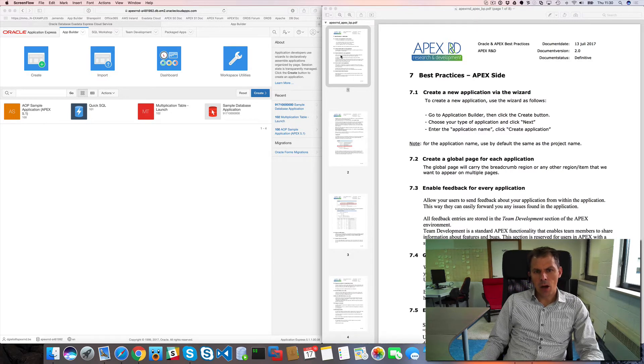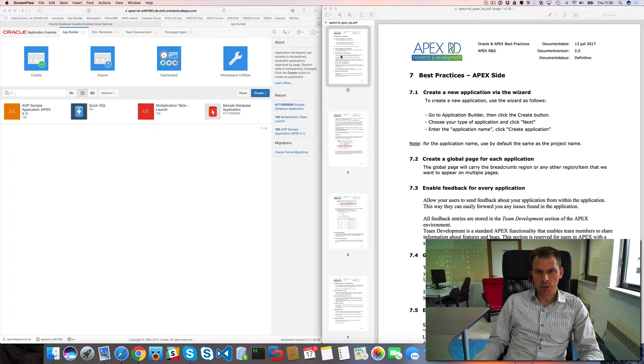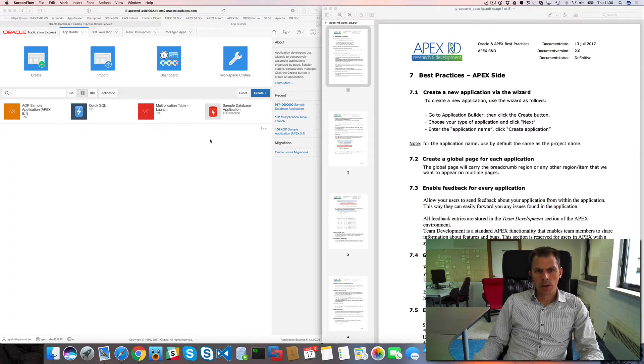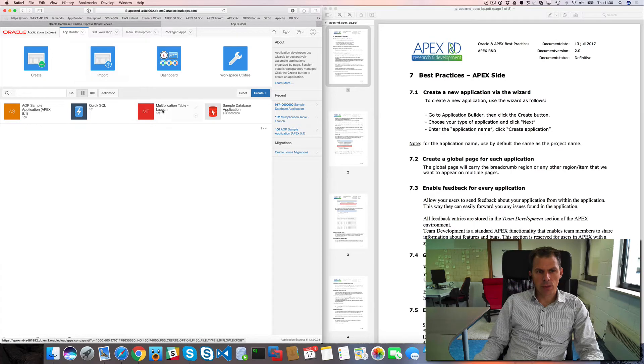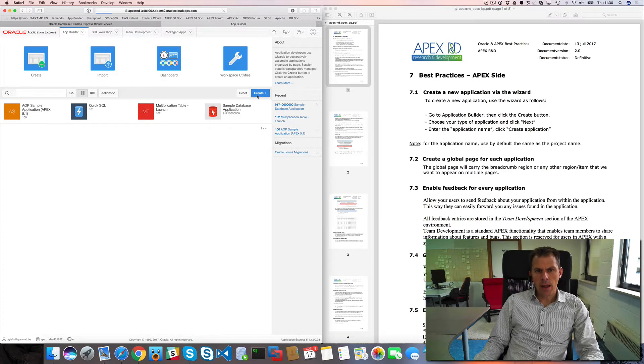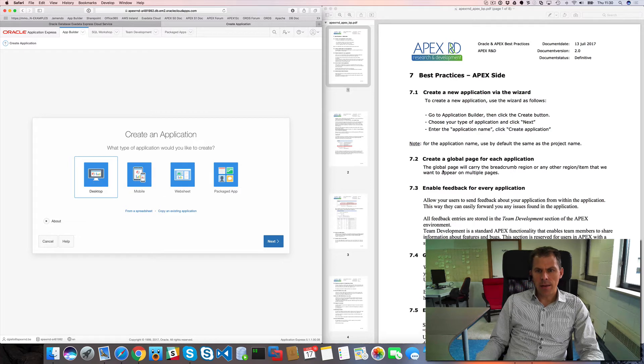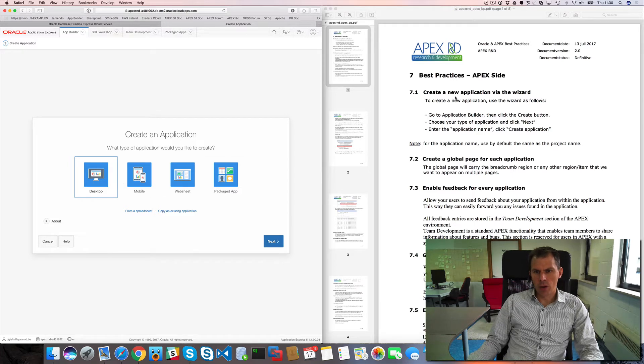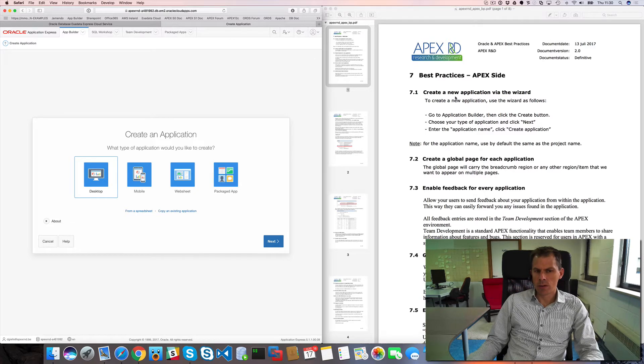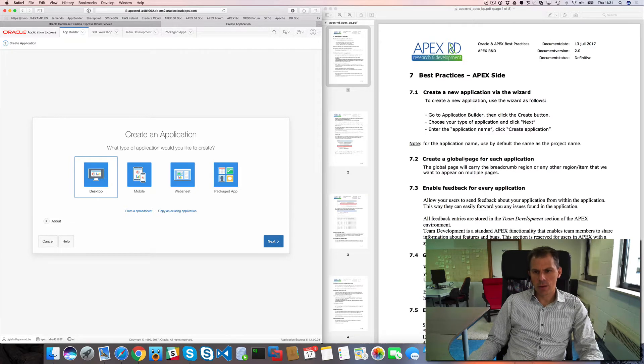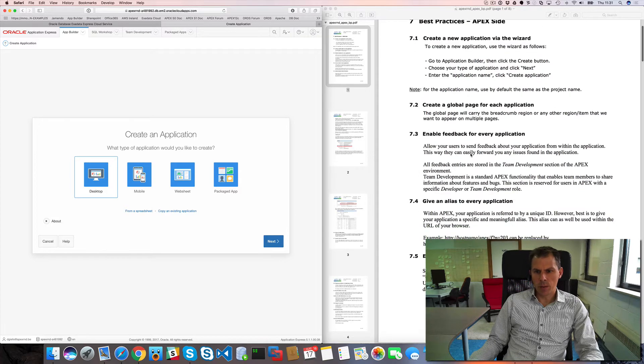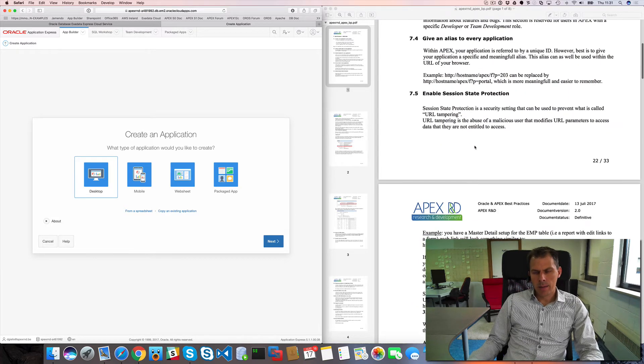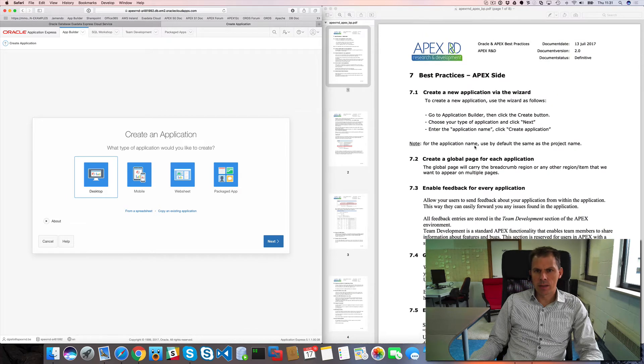Before, I would go to application builder, hit create, and create my application. I have a document where I list all the steps that I actually do in almost any application I build. For example, I create a global page, enable feedback, give an alias, enable session state protection, etc. You can see this on my blog and download this document as well.